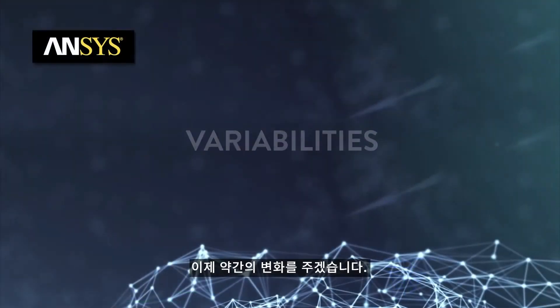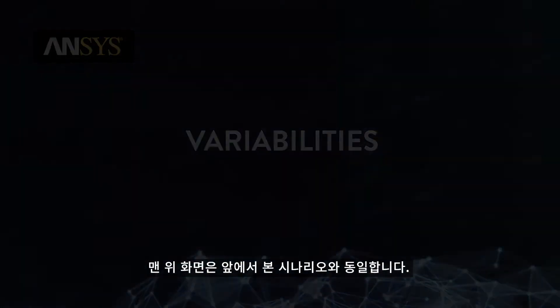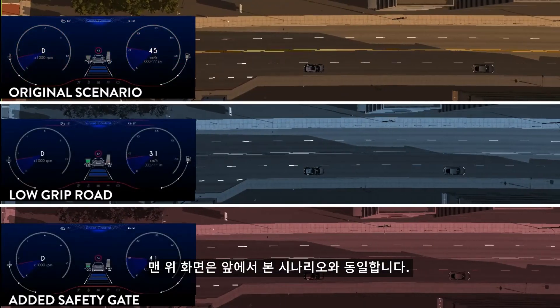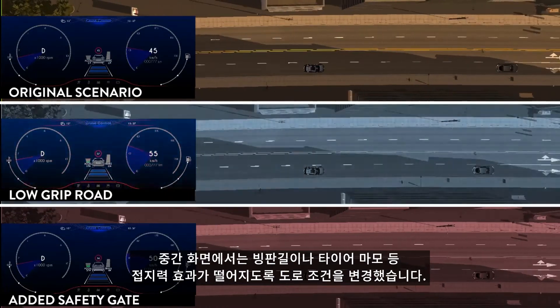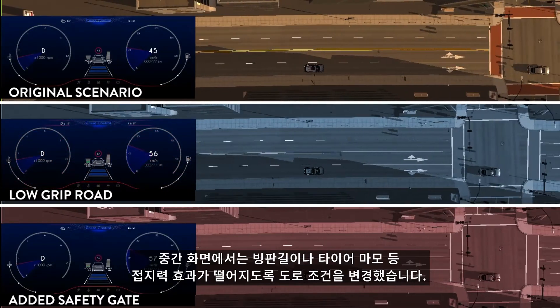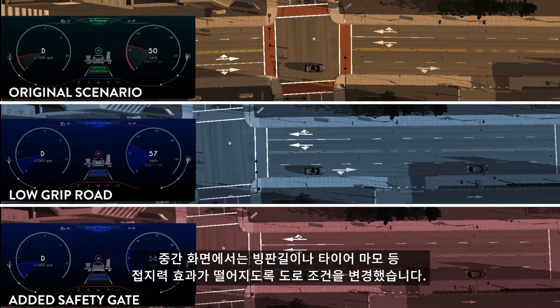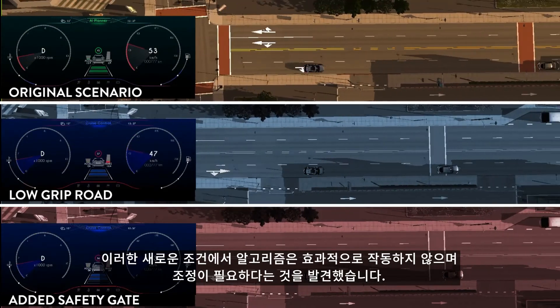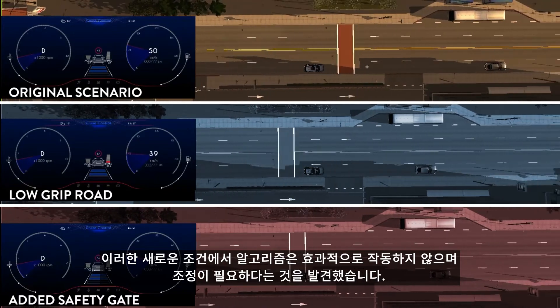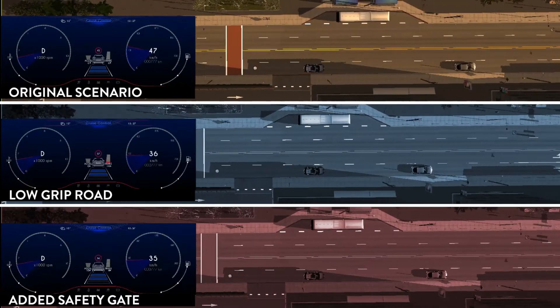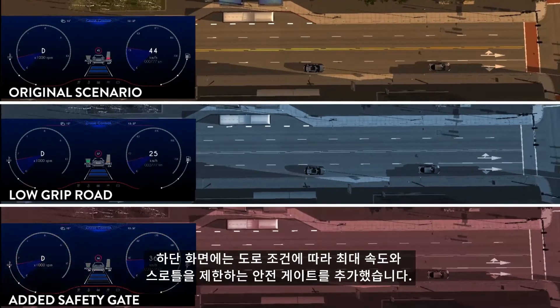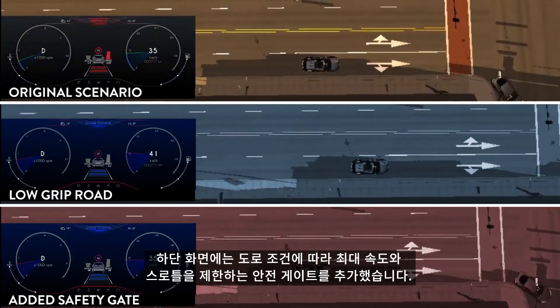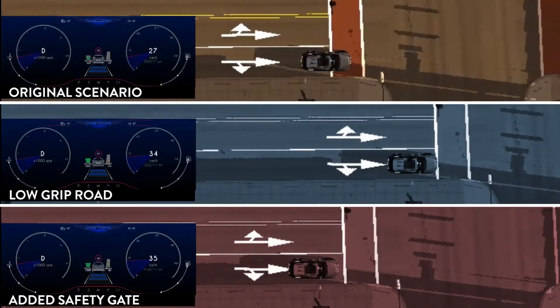Now let's add some variability. The top screen is the same scenario that we have seen earlier. On the middle screen, we have altered the road conditions so that the grip traction is less effective, like with an icy road or worn tires. With these new conditions, we discover that the algorithm does not work effectively and needs to be adjusted. On the bottom screen, we have added an additional safety gate limiting the maximum speed and throttle depending on road condition.